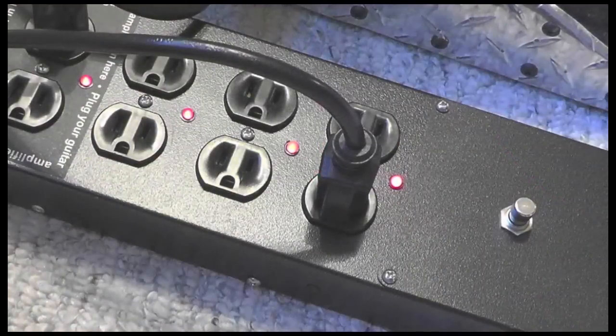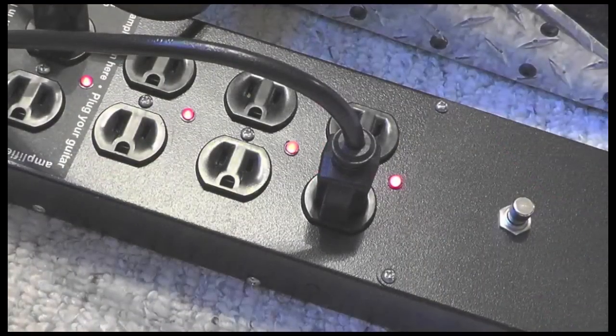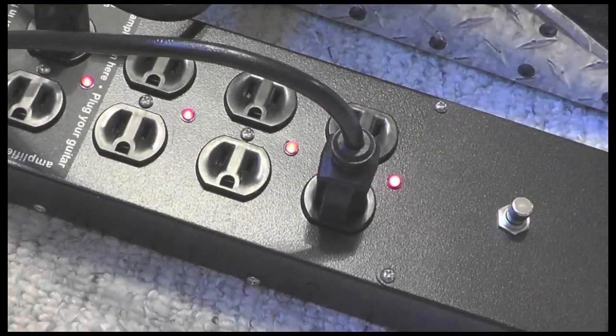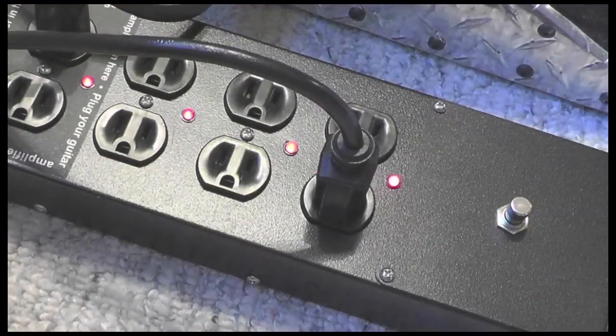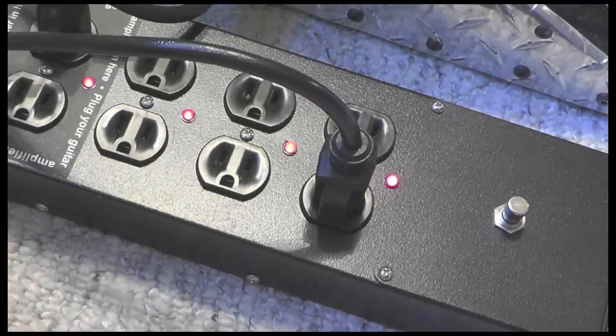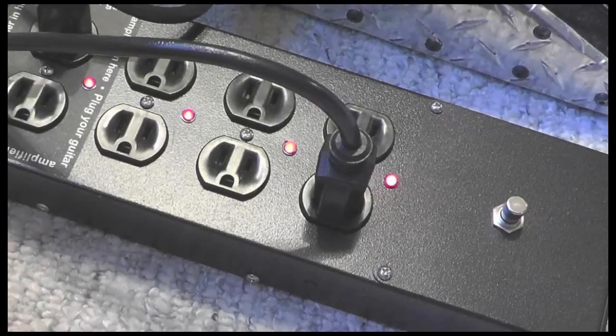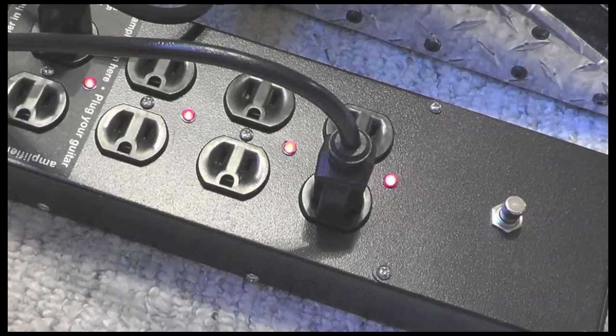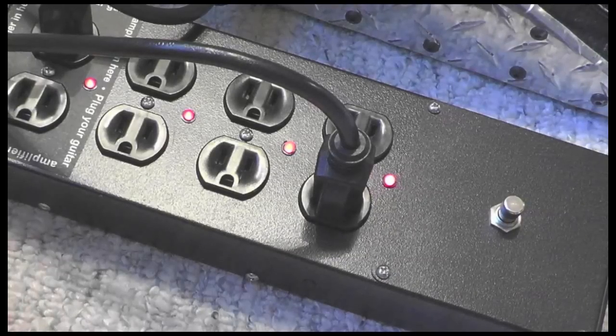Much like a circuit breaker but much faster. And once the threat passes, your Rockin' Stompin' Power Strip will turn back on and all along protect your gear.